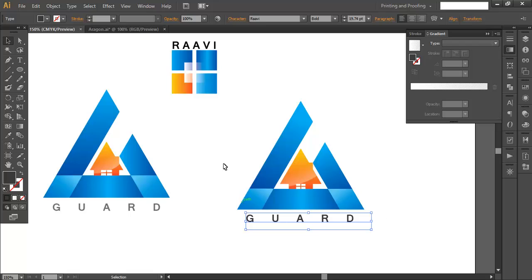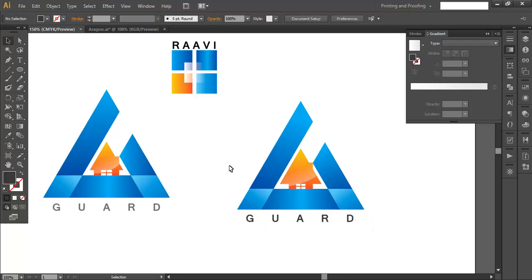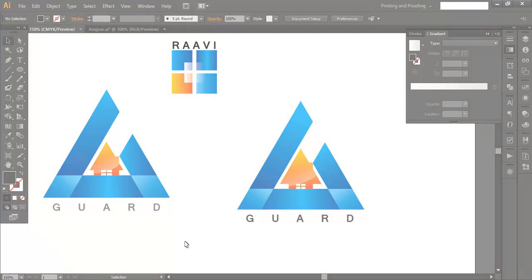We have created the text, added all gradient colors, added the glossy effect, and completed our logo. This is how we can create these kinds of logos. Hope you enjoyed the tutorial — don't forget to check out the next video, and if you want more updates on designing, press the subscribe button. Thank you.